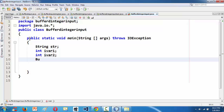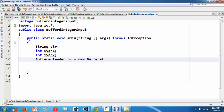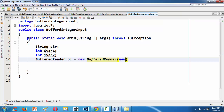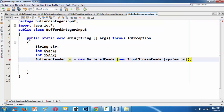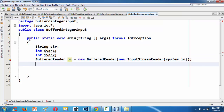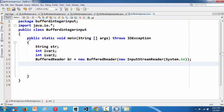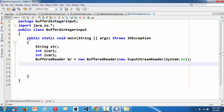Now let's create an object for our BufferedReader. The object goes like this: BufferedReader br = new BufferedReader(new InputStreamReader(System.in)). Note that 'System' should be in capital S since Java is case sensitive. We've now created a BufferedReader object.